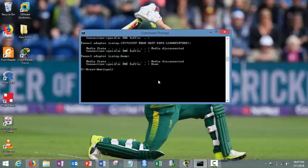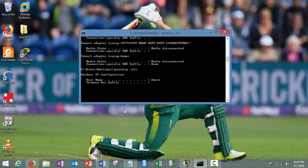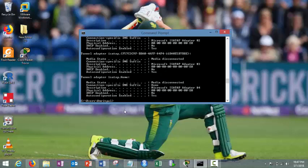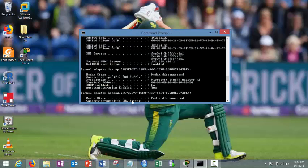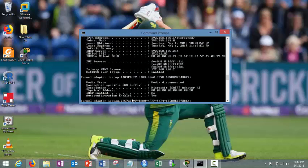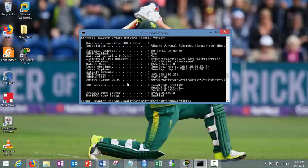It's called ipconfig. Or you can also use one more variation to it. This command is ipconfig space forward slash all. So it listed here the adapter address like link local, default gateway and so on.